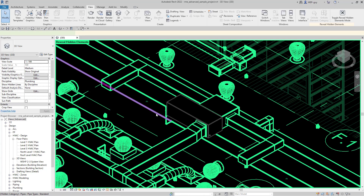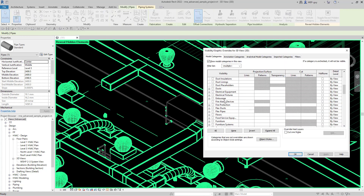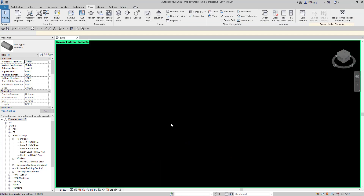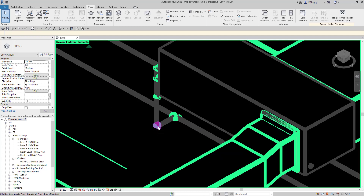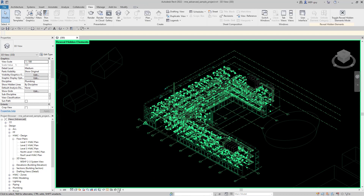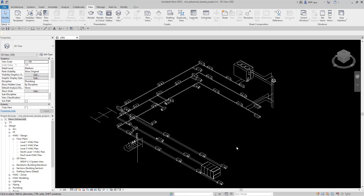I'm going to right click on a piece of pipe and choose unhide in view by category. Everything that was a pipe gets that gray color. What this is actually doing is linking selections to my visibility graphics — even though we did it in the view, it actually updates visibility graphics. We can see we also missed some fittings, so I'll select a fitting, right click, and unhide in view by category. Now let's zoom out, hit the light bulb, and see what happened. We now have a much more cleaned up view showing only mechanical equipment, pipes, and pipe fittings.